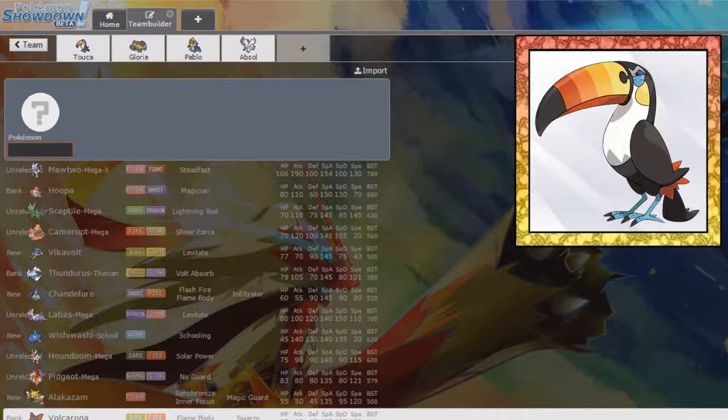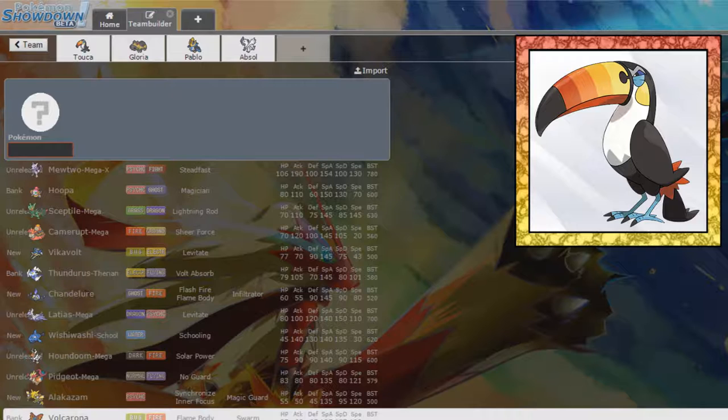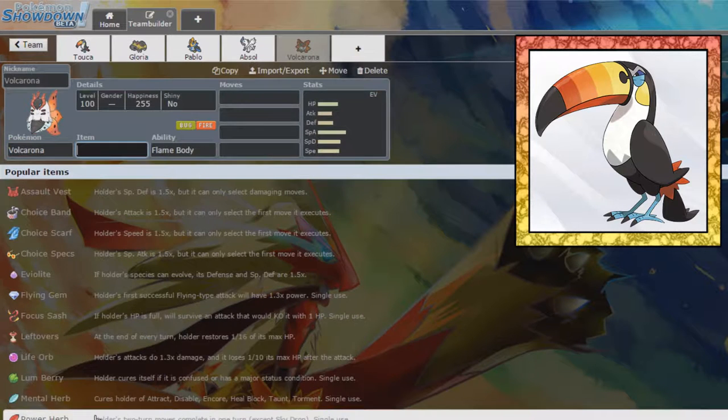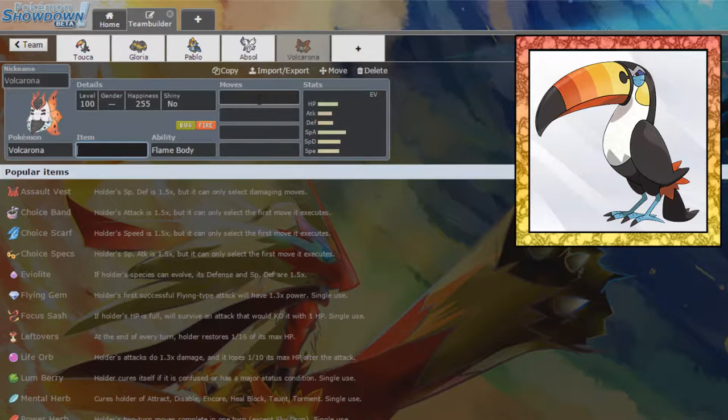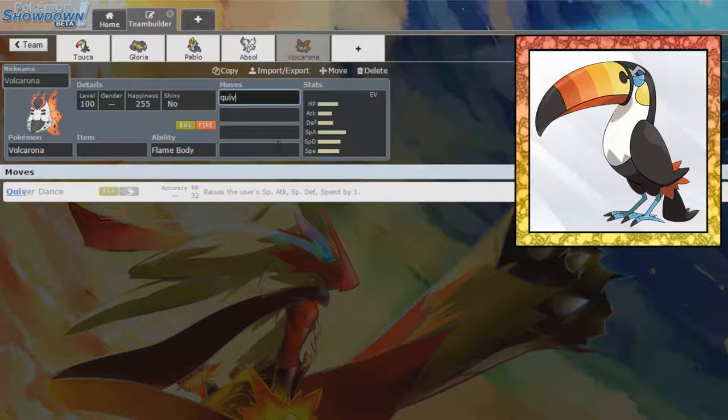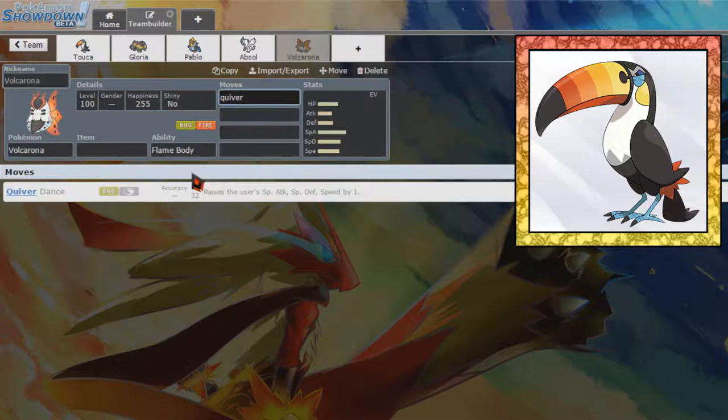Weak to Flying, don't mind that. Weak to Rock, we don't mind that too much. We only have one weakness to Rock. We have a weakness to Water, but we don't care about that. Yeah, this doesn't seem too bad overall. I would not mind picking up a sweeping Volcarona.